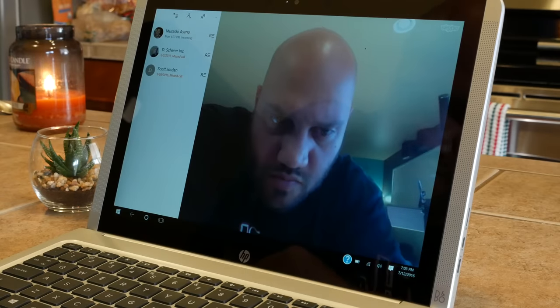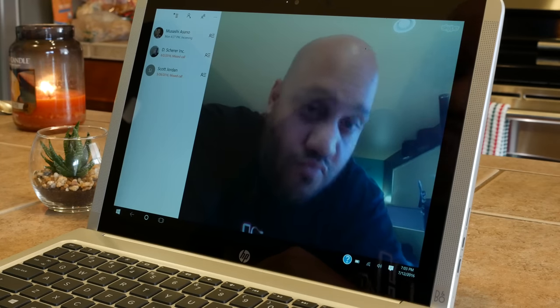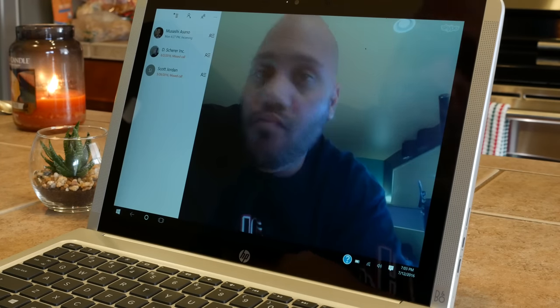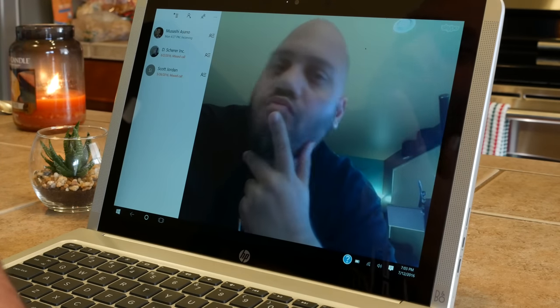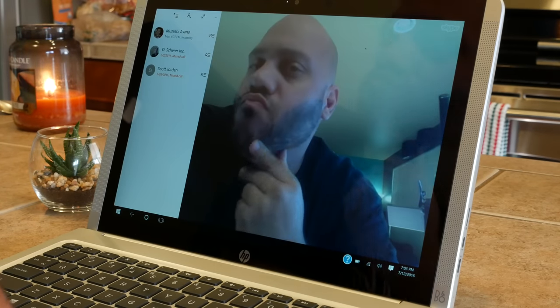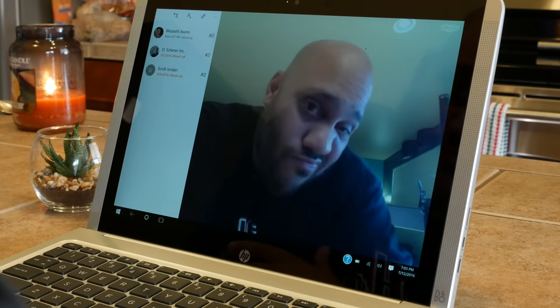As for cameras, there's nothing on the rear, but up front, you get a camera that does 720p high-definition video for those Skype calls.